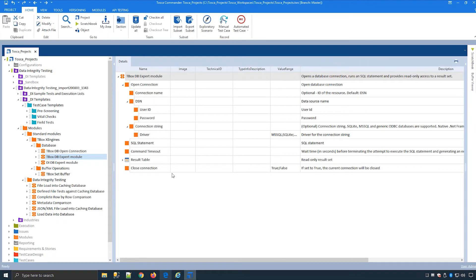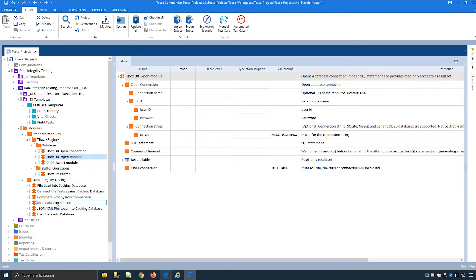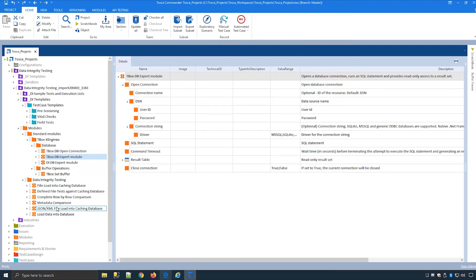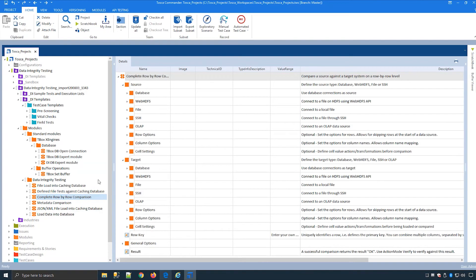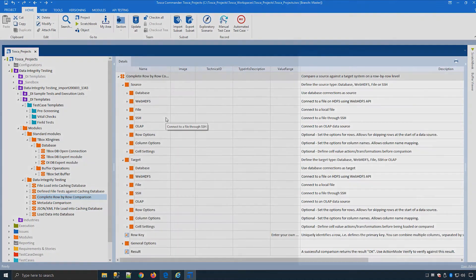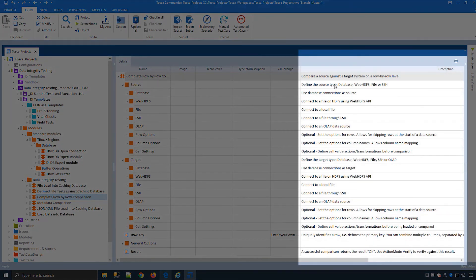And drill down to the lowest level of each parameter. You will see we have a number of load models for files and this allows us to load up different types of files into our caching database. We can combine different files together or different databases together and then use it to do row by row comparisons using our commonly used row by row comparison module over here when it comes to reconciliation. And again you can see the description of the modules over here.